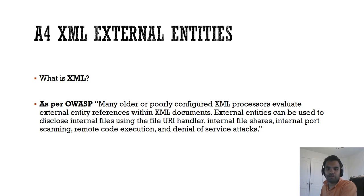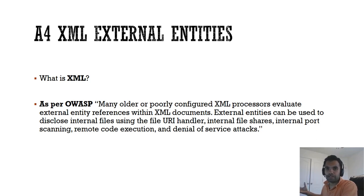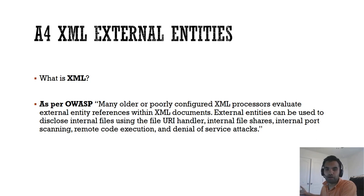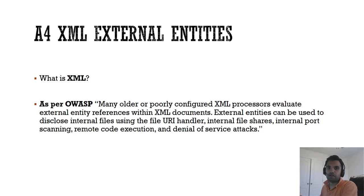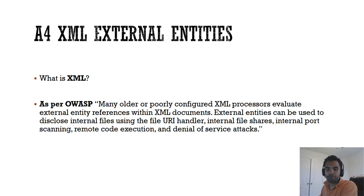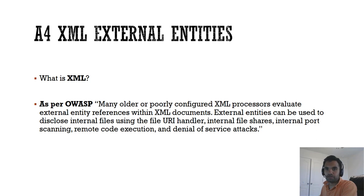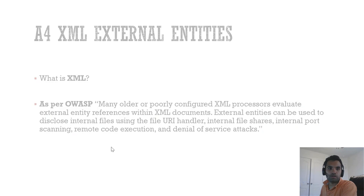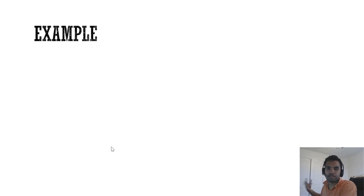That's why it's very important that whenever you, as a penetration tester, come across an application which is using an XML parser, you want to verify what's the version of the parser. Several times the version itself has some vulnerabilities or it's not patched with the latest updates. Or if it's accepting external references, then you verify whether you can give a malicious reference and it will still execute. That's the whole soul of the XML external entities attack.